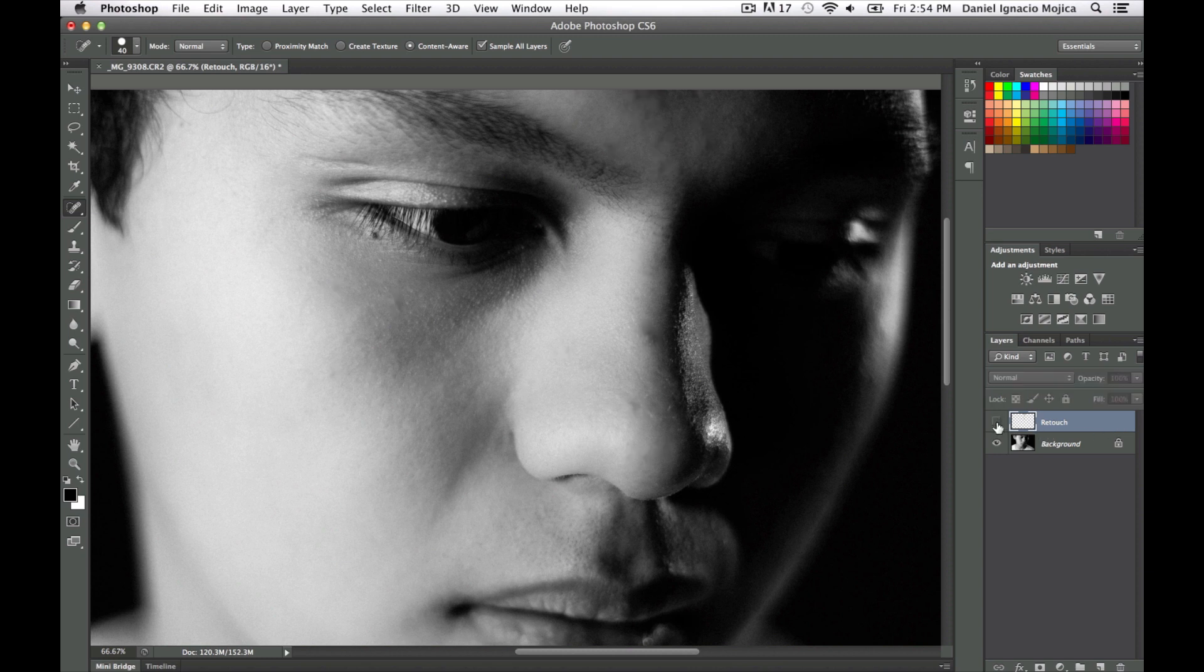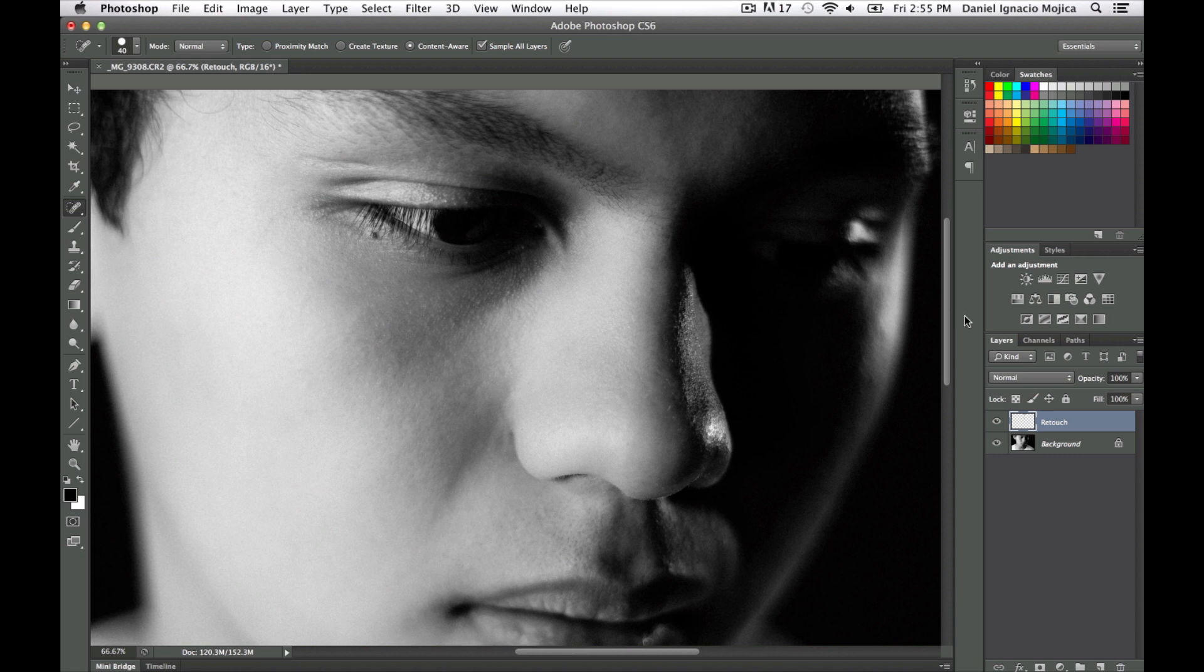But you can see how big of a difference it made in just so little time, and that's really the power of the Spot Healing Tool. You can make all these adjustments really quickly. So I think that's it for this tutorial. If you guys enjoyed it, check out the channel for more Lightroom, Photoshop, and photography tutorials. I'll see you guys in the next video, peace.